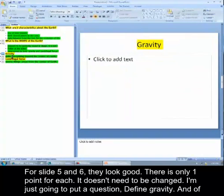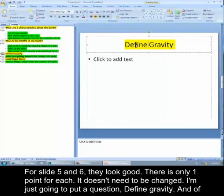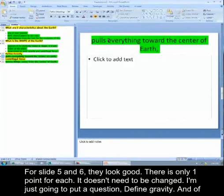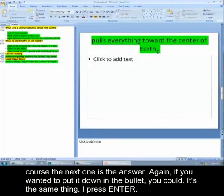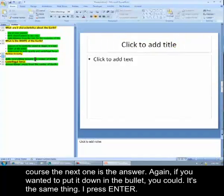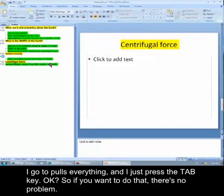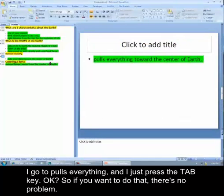For slide five and six, they look good. There's only one point for each, so it doesn't need to be changed. I'm just going to put a question, define gravity. And of course, the next one is the answer. Again, if you wanted to put it down in the bullet, you could. It's the same thing. I press enter, I go to the pulls everything, and I just press the tab key. So if you want to do that, there's no problem.